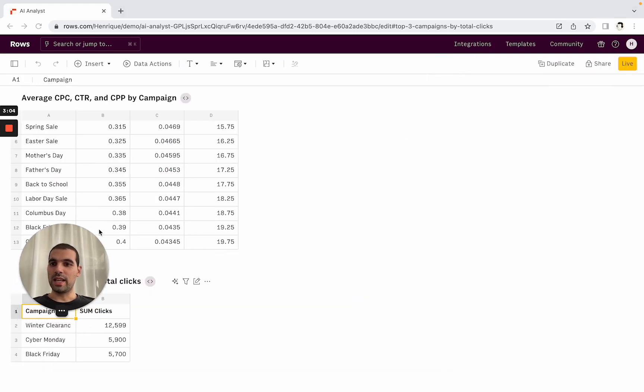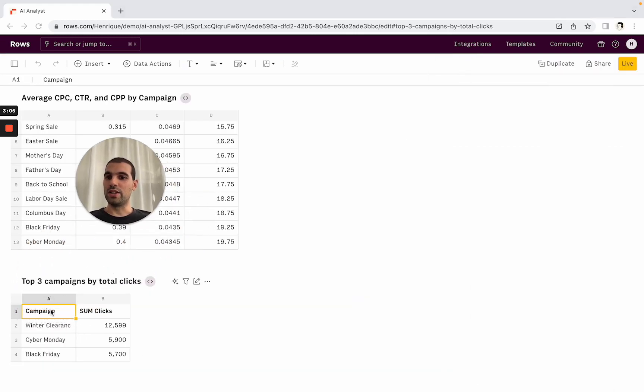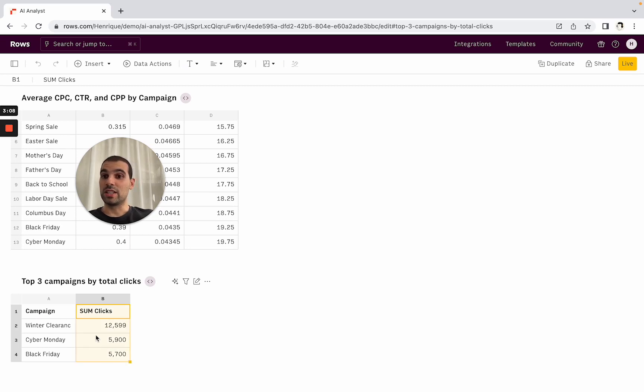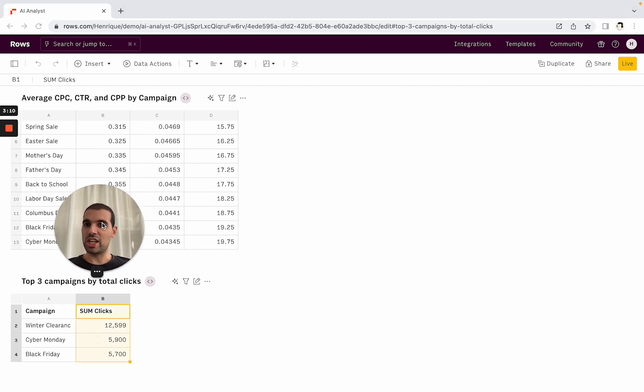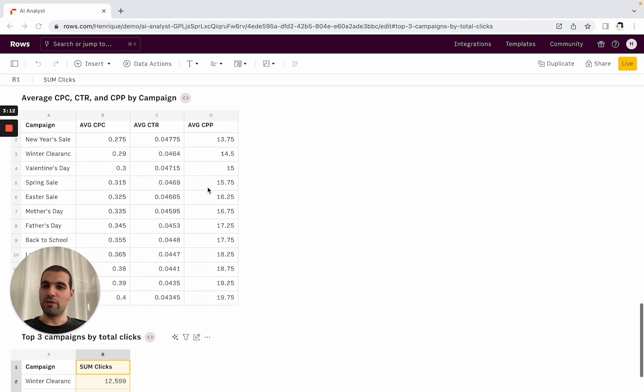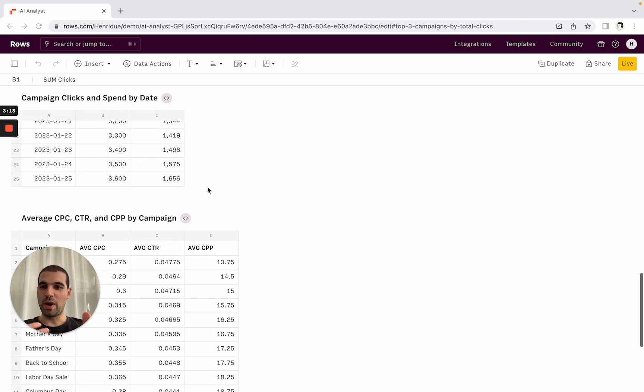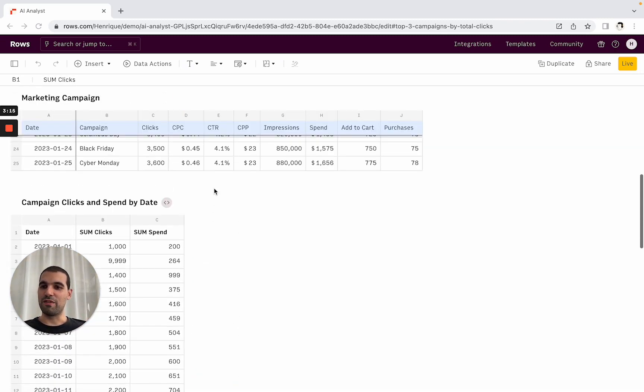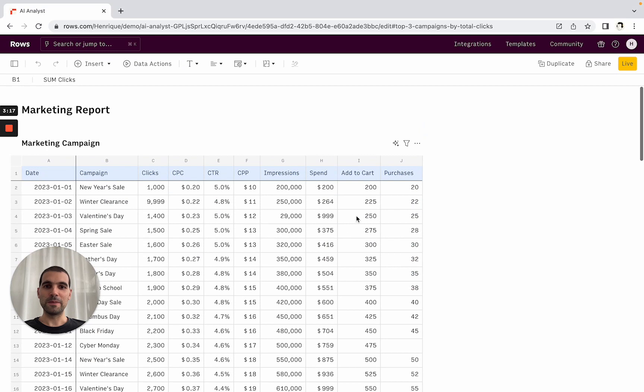I will insert it. And then you will see here the campaigns and then the sum of the clicks and just the top three. So it automatically generated this. I didn't have to type any formula, do any pivot tables. It just does the work alongside me.